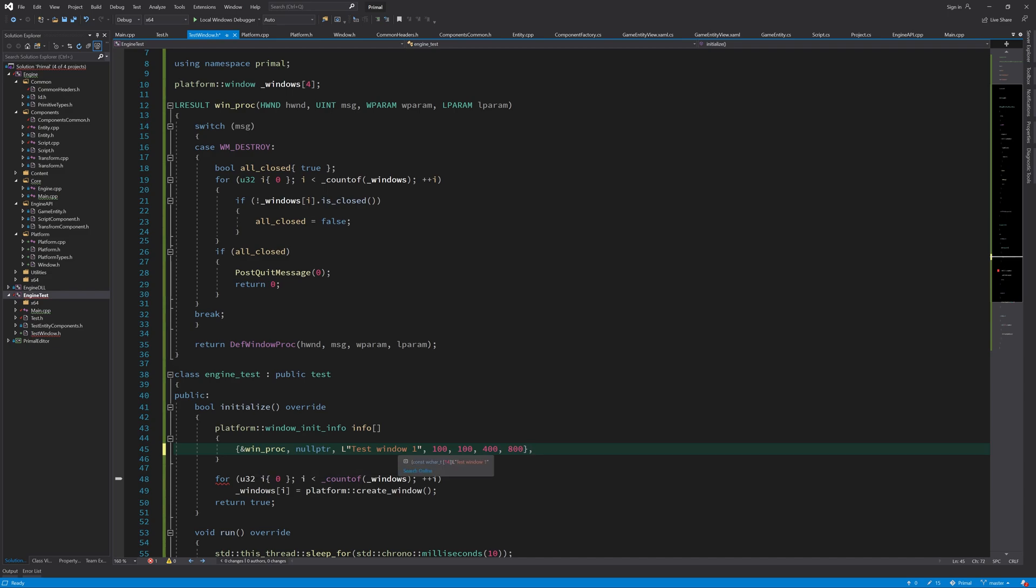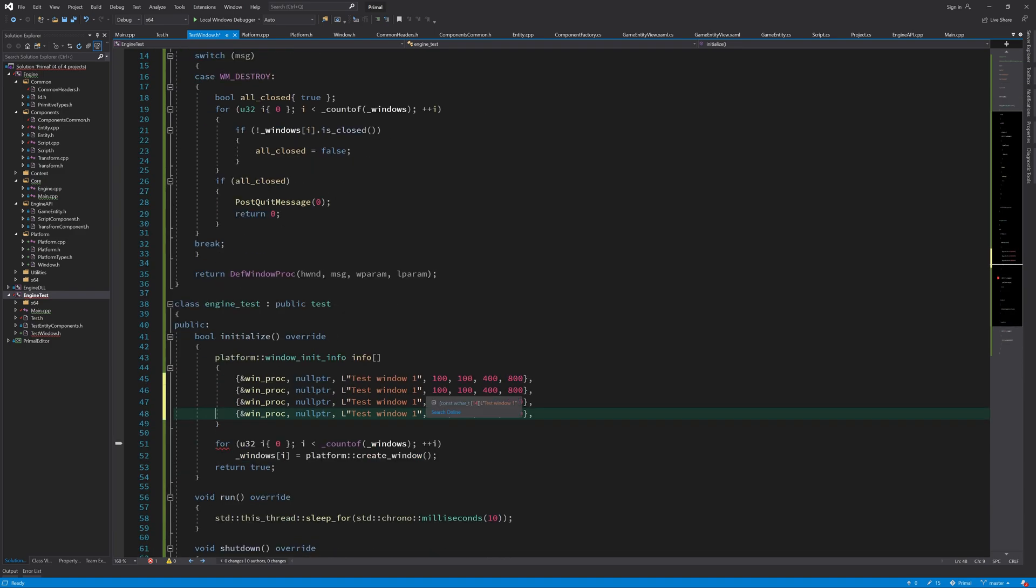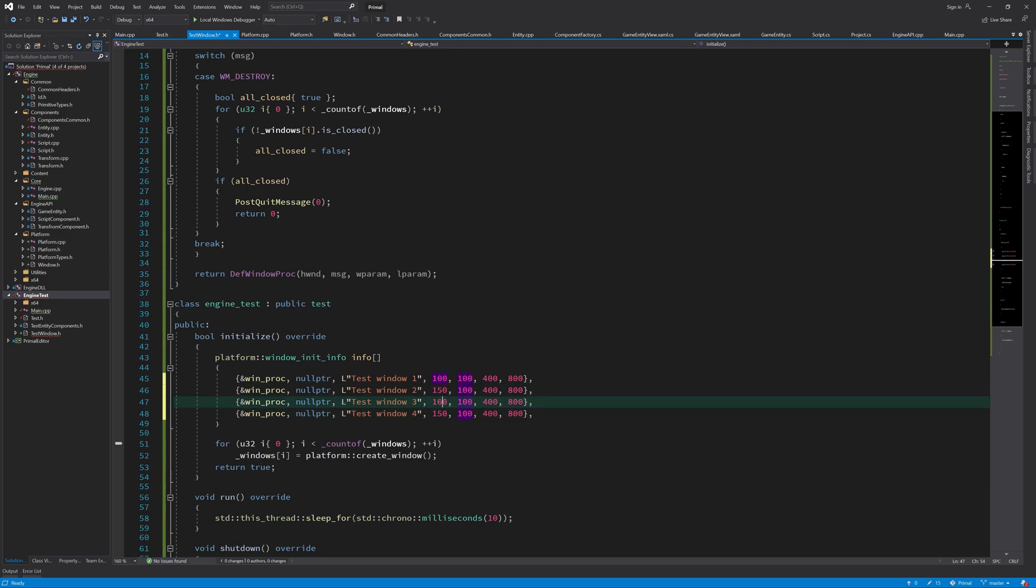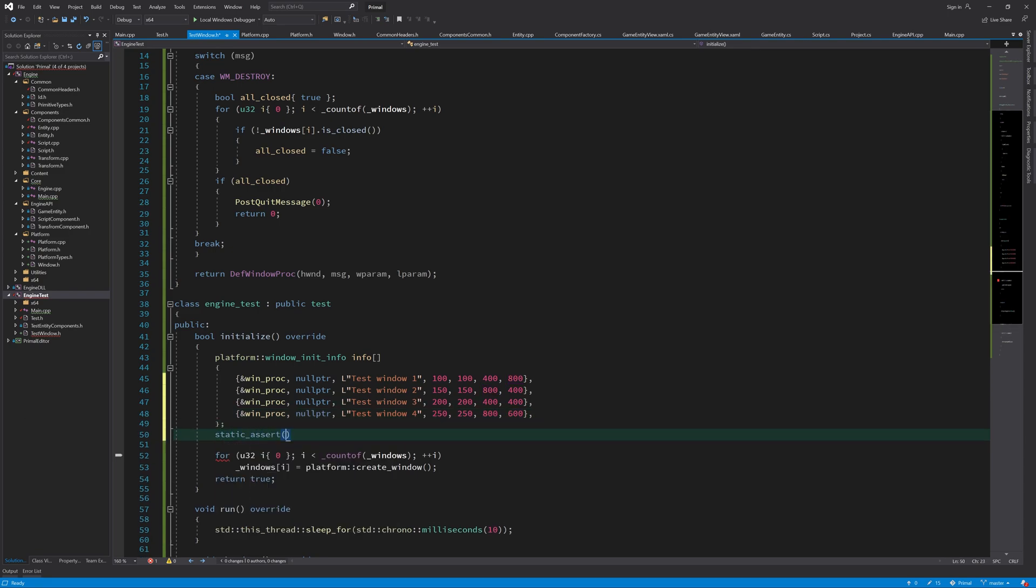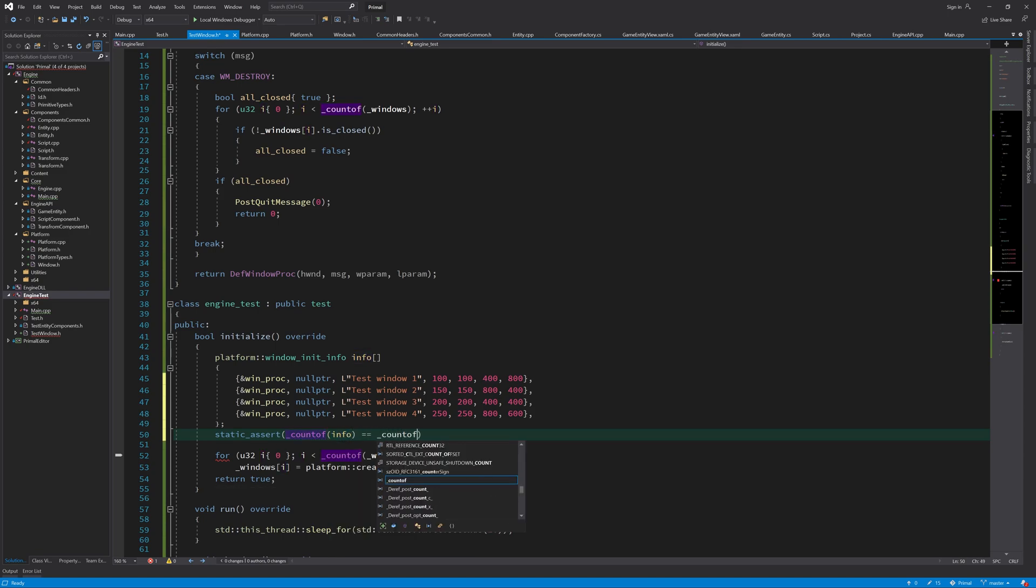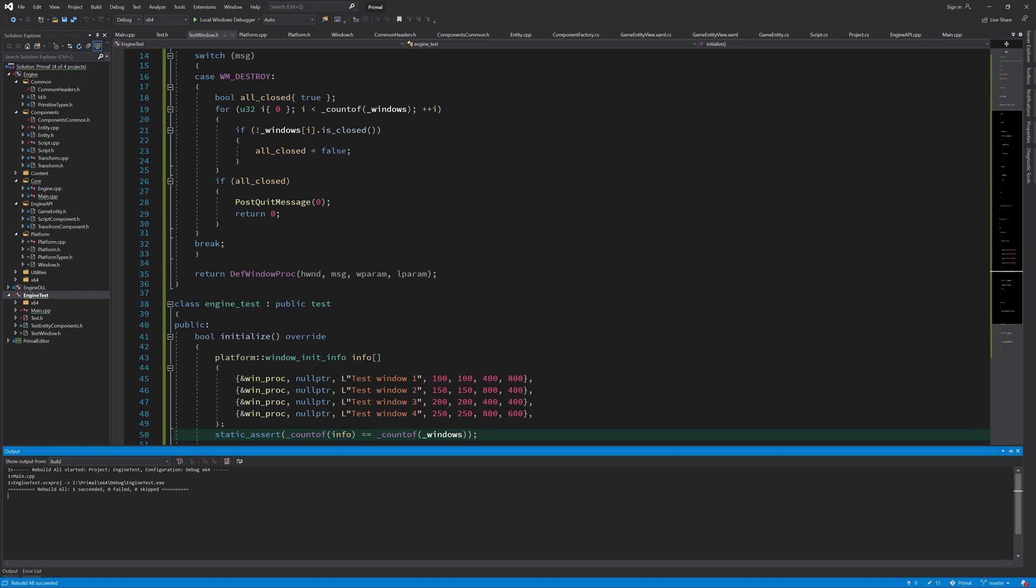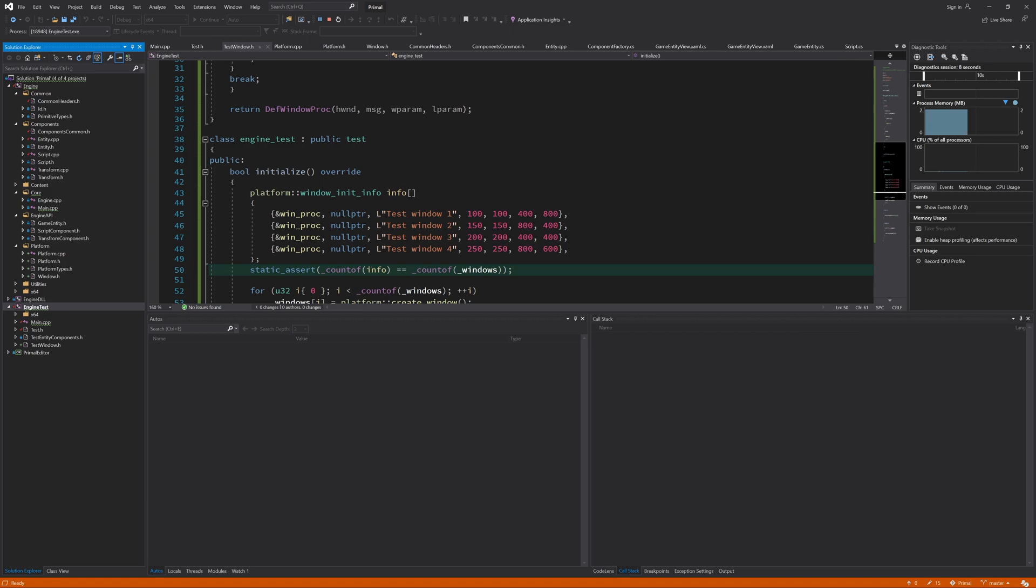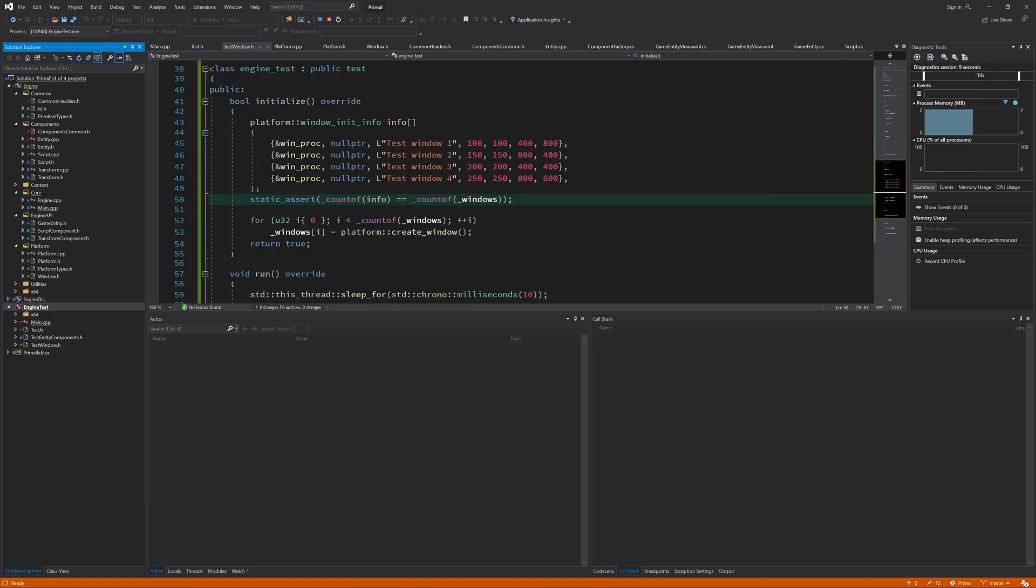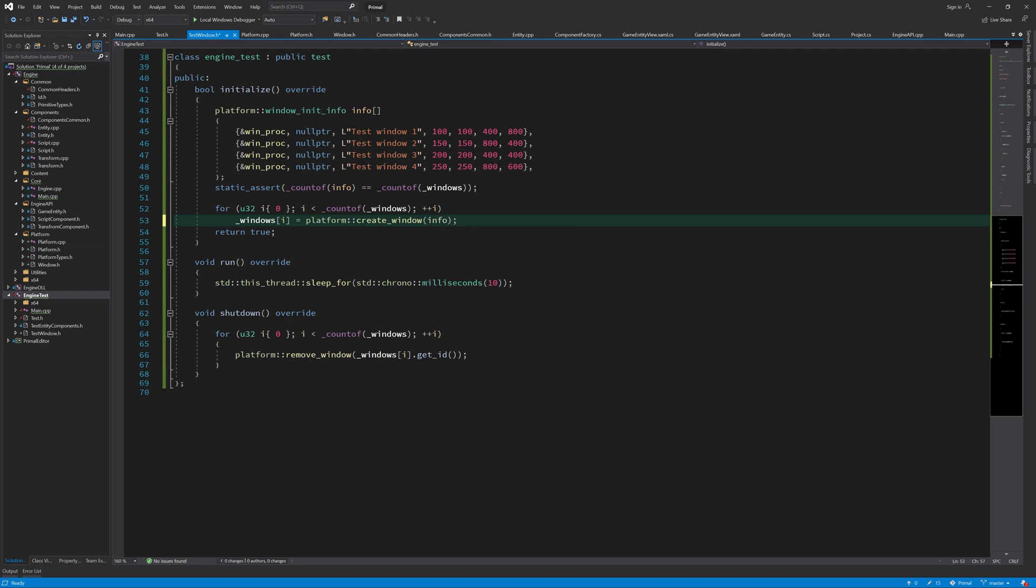We will make a window that's at position 100 and 100, and it's 400 pixels wide and 800 pixels high. And I'll just copy paste this a couple of times and change these values. So I forgot to actually give this information to the create window.